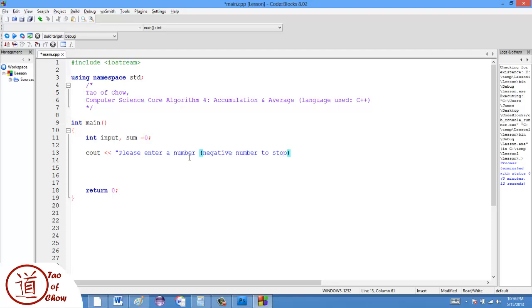So once the computer sees a negative number, it's not going to add that, and it's just going to stop. So it just says something like that, and I like to put a little colon here.